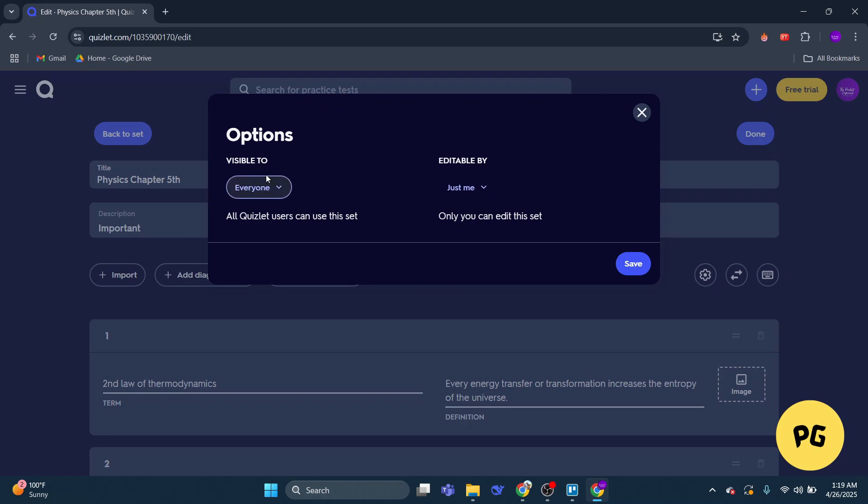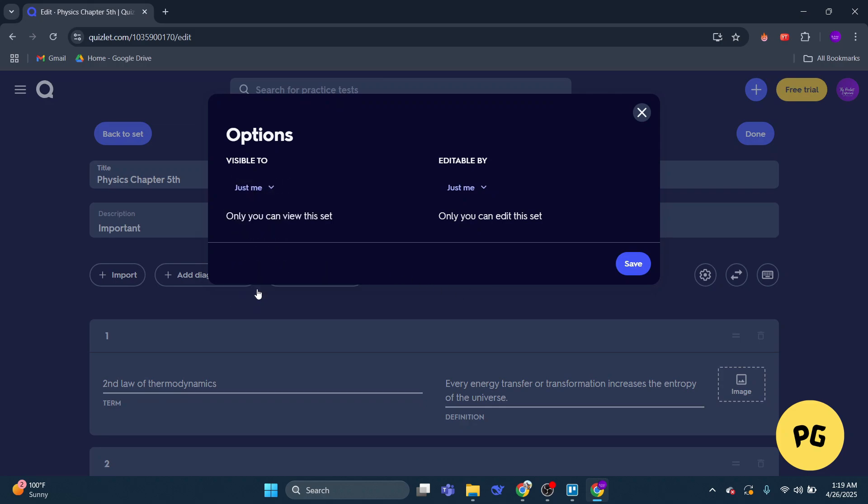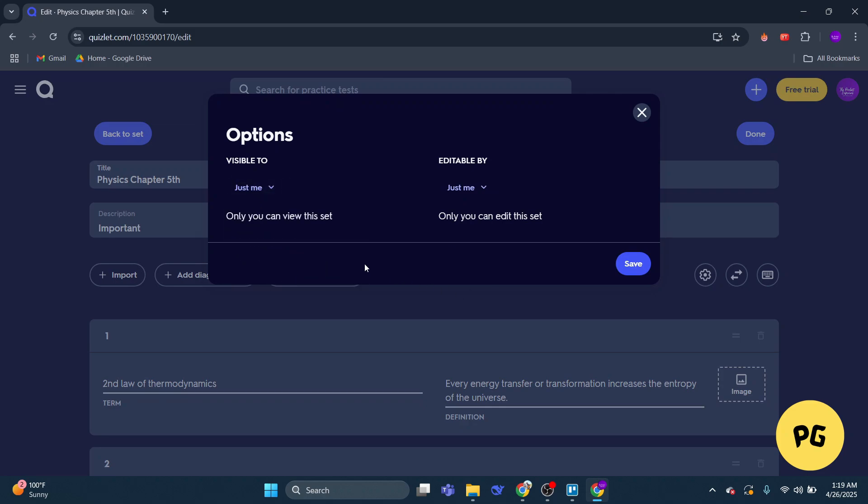Under the Visible To section, select the option Just Me to restrict access. Finally, click Save to confirm.